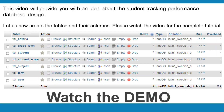This video will provide you with an idea about the student performance tracking database design. Let us now create the tables and their columns. Please watch the video for the complete tutorial.